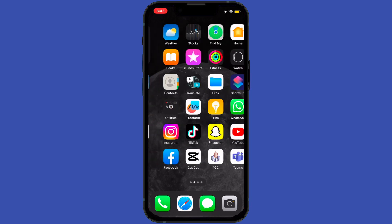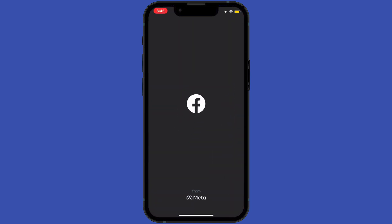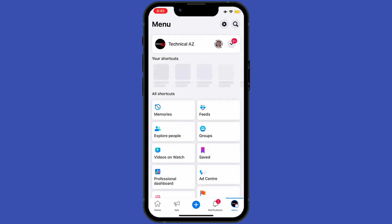Hey guys, hope you all are doing well. In today's tutorial we're going to learn how to unpublish a page from Facebook. So without wasting time, let's start. First of all, I will open my Facebook application.